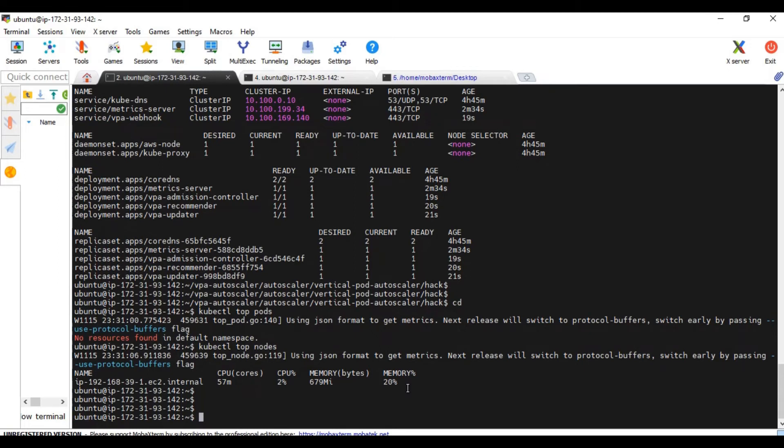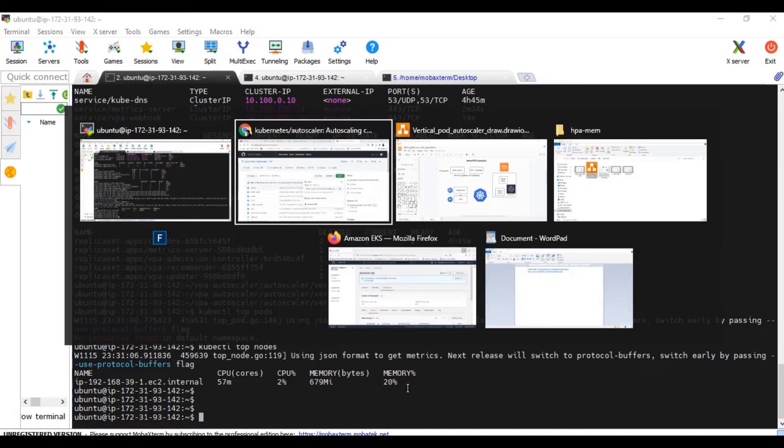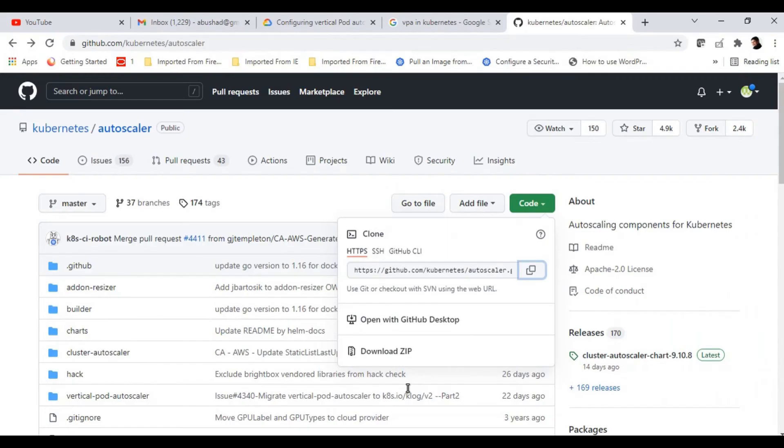Now let's access one of the Google cloud documentation where it says how to create the VPA.